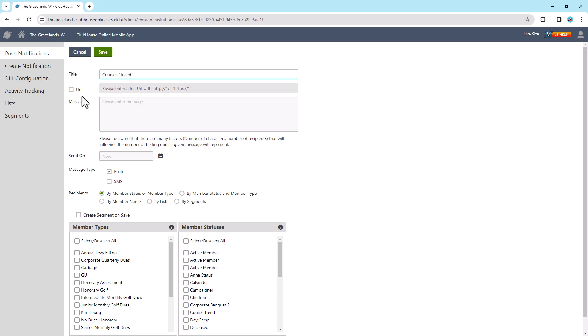You can optionally include a URL in a notification. To add the URL, select the URL checkbox, then enter it in the field. Note that you need to add the full URL including HTTP or HTTPS.